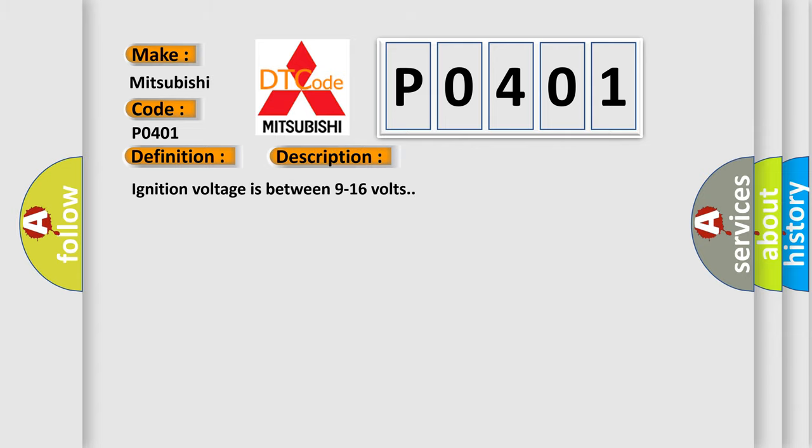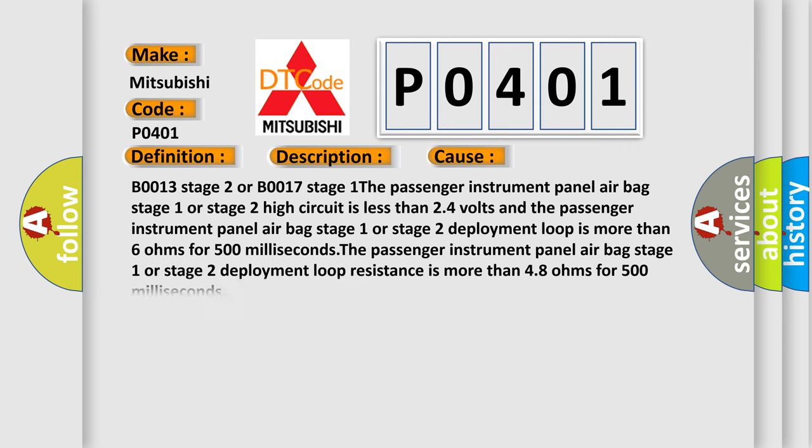Ignition voltage is between 9 to 16 volts. This diagnostic error occurs most often in these cases.